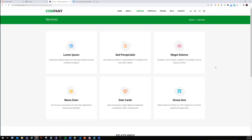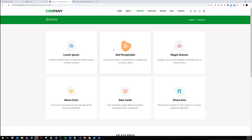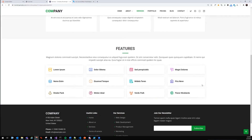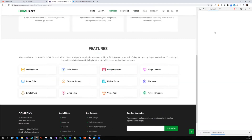One thing we were missing on two of the components were the icons. On our services teaser - this is the static website we are trying to recreate from our front-end developers - we need to recreate the icons displayed with a shape around them that switches color on hover. The same applies to the features teaser, where currently we only display the text but we also want to display the icons.